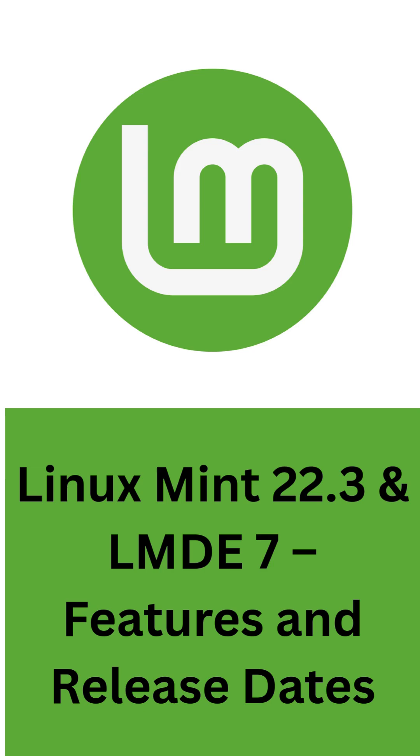Another difference is the kernel. LMDE 7 is expected to use the long-term support Linux 6.12 kernel, compared to the newer 6.14 kernel that ships with Linux Mint 22.2. Looking further ahead, Linux Mint 22.3 is scheduled for release in December.